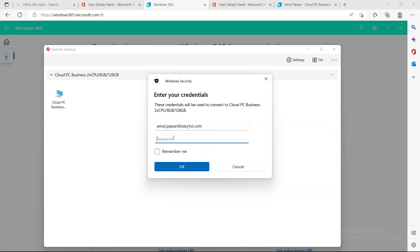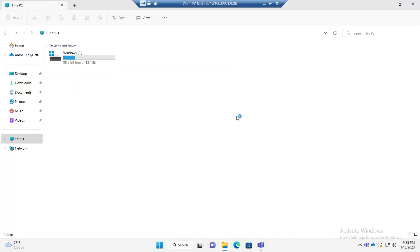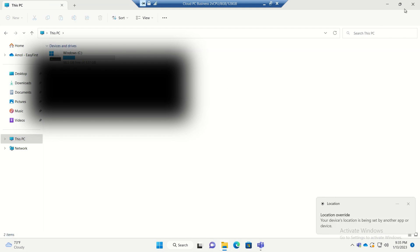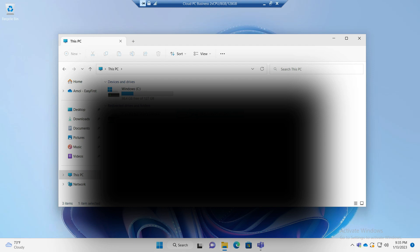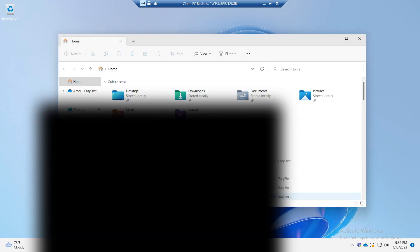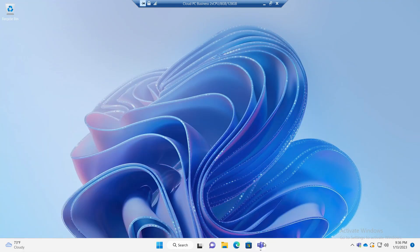I'll double-click on the machine and it will connect to the cloud PC. I have to enter my password again. You will see a similar experience to using Microsoft RDP. It also connects your local drive — you can see it is connecting the local D drive, so you can access all your local data from within the cloud PC as well, which is a good thing.